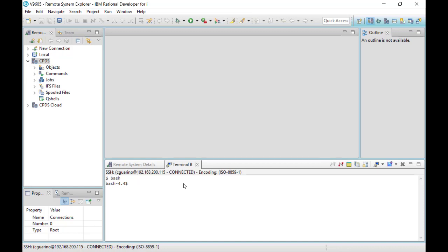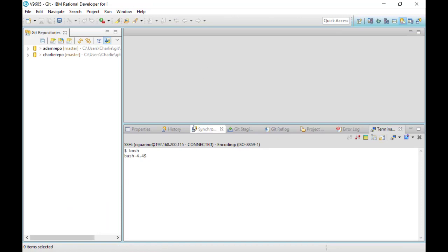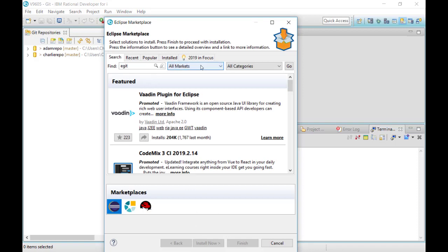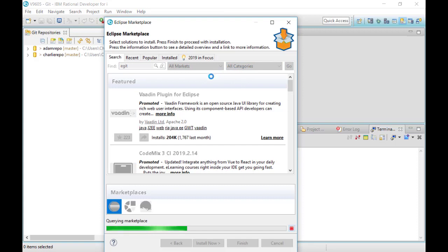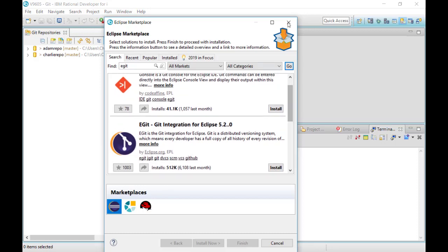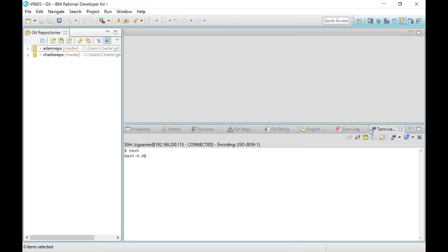Eventually you're also going to want to have eGit installed into RDI. If you're using RDI 9.6 you should have the git perspective already. If you don't, you can click on Help and go to the Eclipse Marketplace, type in 'egit,' search, and eventually it will find eGit. You would install this plug-in into RDI and you should be good to go — that gives you the ability to use git features directly in RDI.